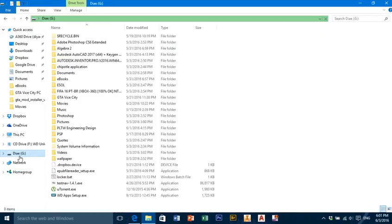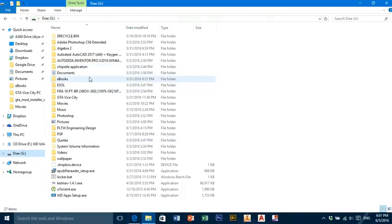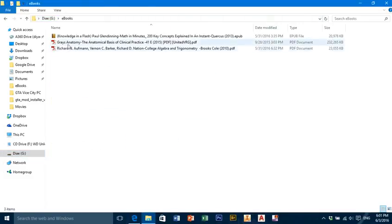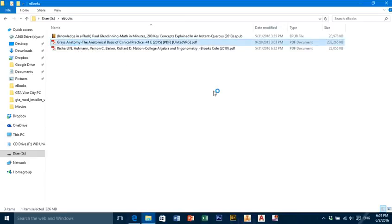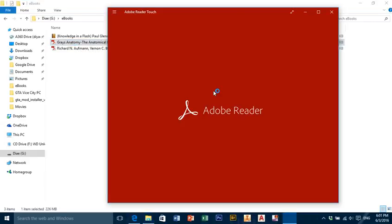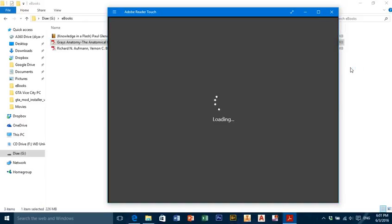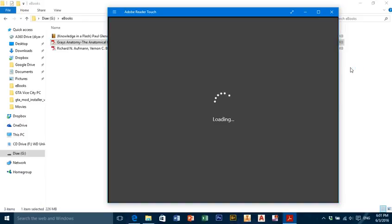So there we go. Where is it? On ebooks. And here it is, Grey's Anatomy. We're going to click and we will see the book.